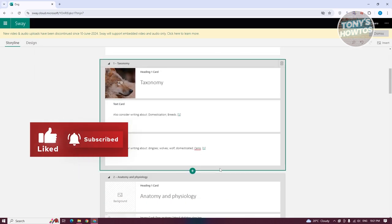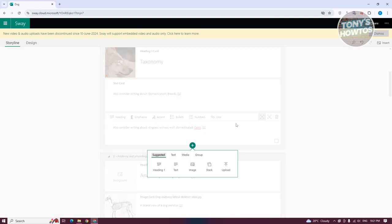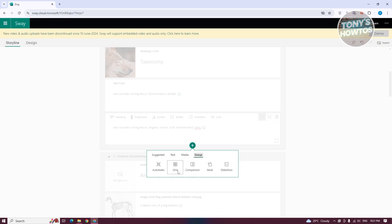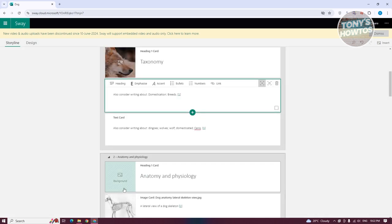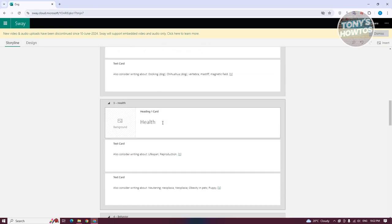You can continue adding more sections as needed. Click the plus button on the last card and it lets you add more text, media, or groups — including further stacks or other grouping types.